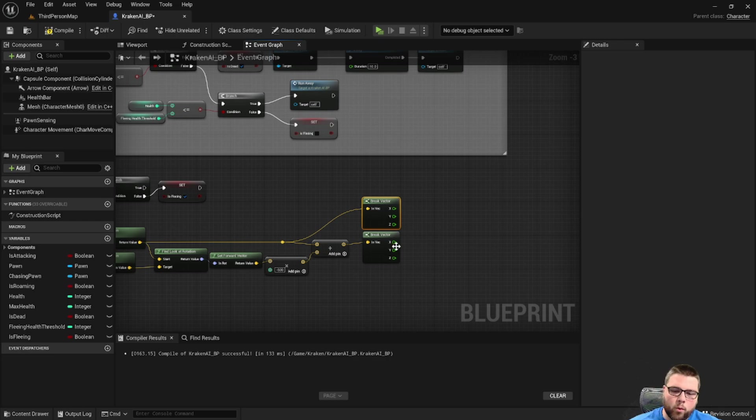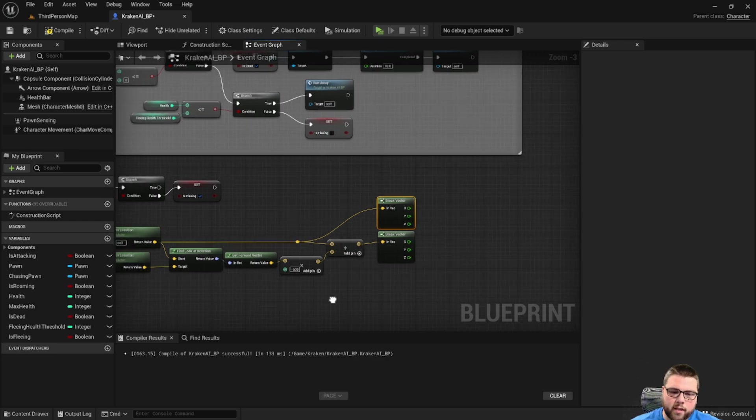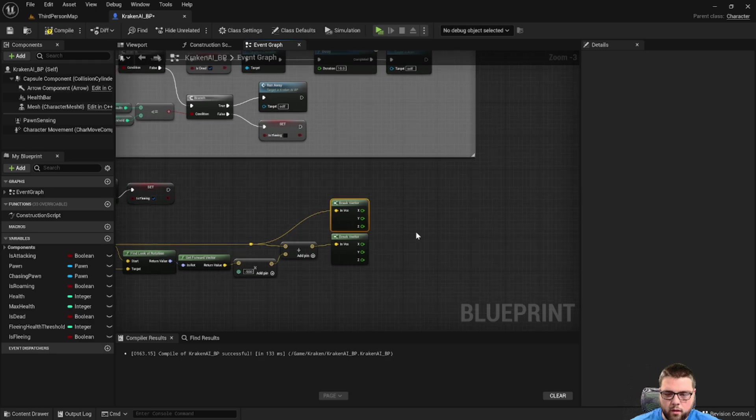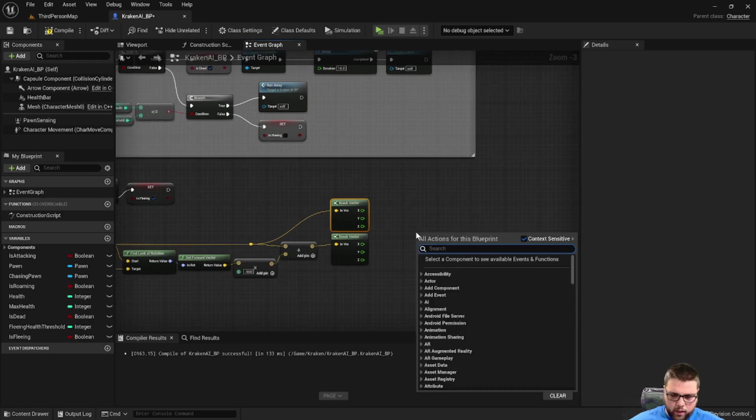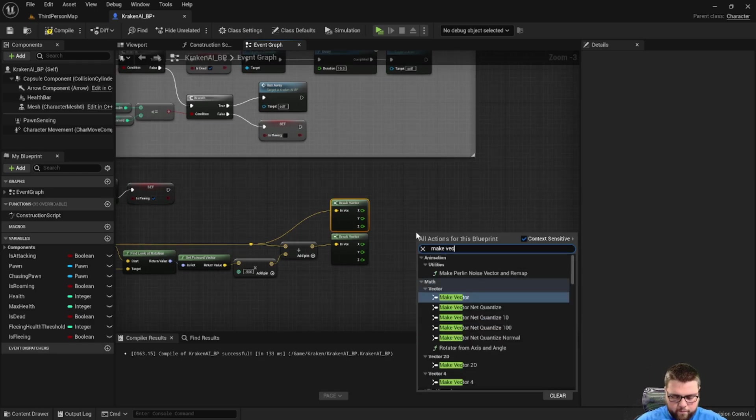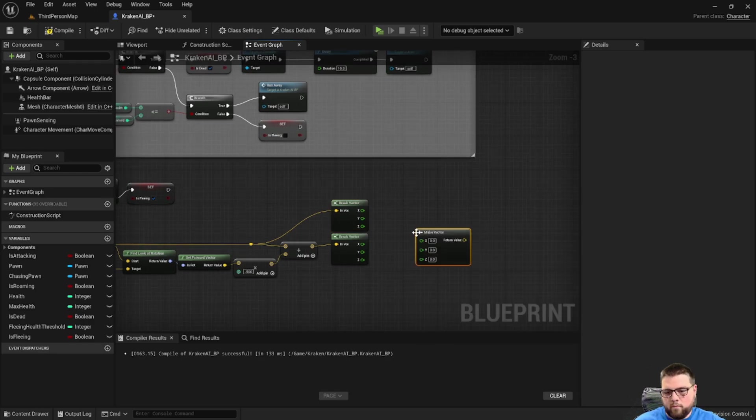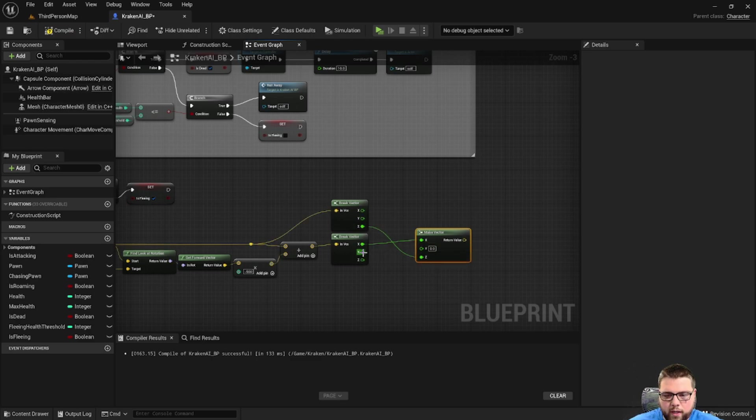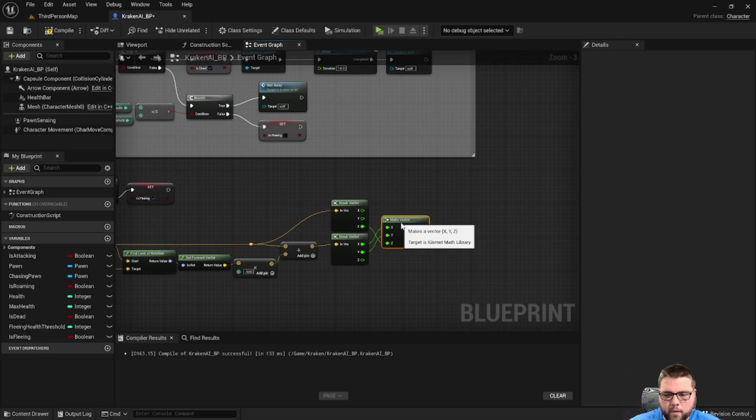The reason we're doing this is we want to take the z value of the monster's location, so no change in height, but we want to change the x and y based on these things. So we can make a new vector and use the z value from this and the x value from these. This will give us the result that we want.